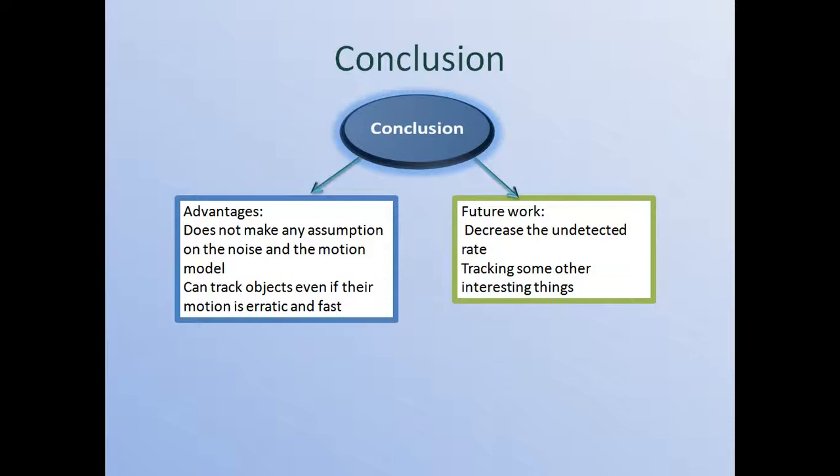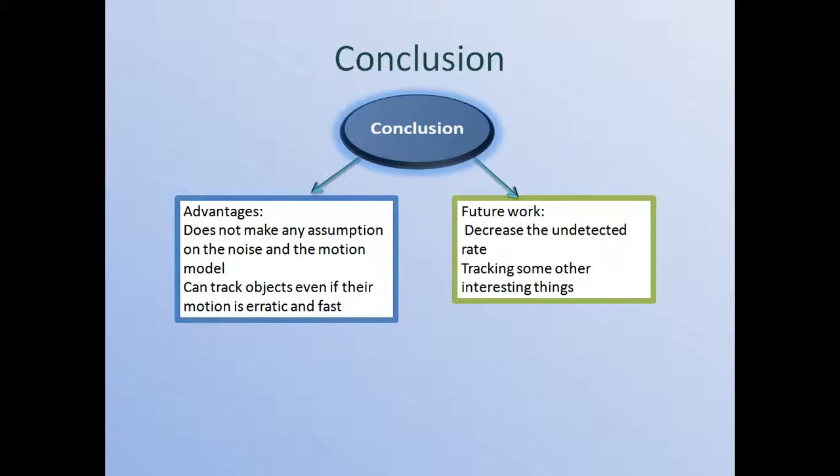So it's pretty good. And for future work, I suggest that maybe I can decrease the undetected rate to make it adapt to the complexity of different situations and tracking some other interesting things with different shapes, not just symmetric balls like soccer. I can track maybe people, dogs, like this. And the noise, since there's no assumptions of the noise, so maybe I can test the videos in noisy conditions and in some bad weather days to see the performance.